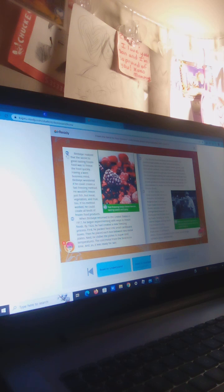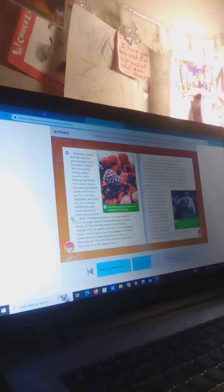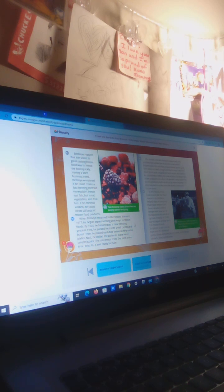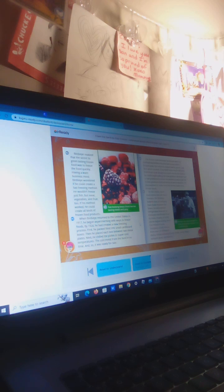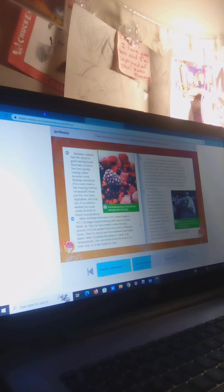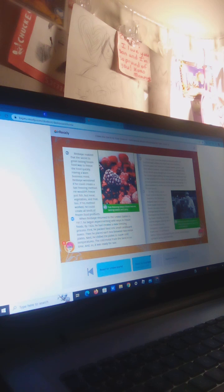The secret to great tasting frozen foods: When Bird's Eye returned to the United States in 1917, he began experimenting with ways to freeze foods. By 1924, he had created a new freezing process. First, he packed food into small cardboard boxes, then he placed each box between two metal plates. Next, he chilled the plates to super cold temperatures, which actually froze the food in no time.